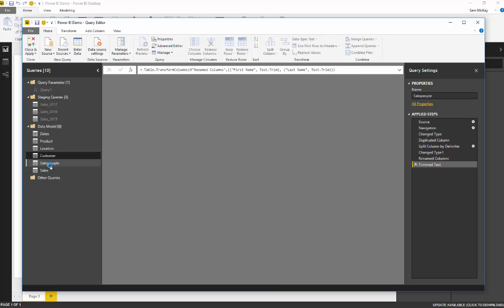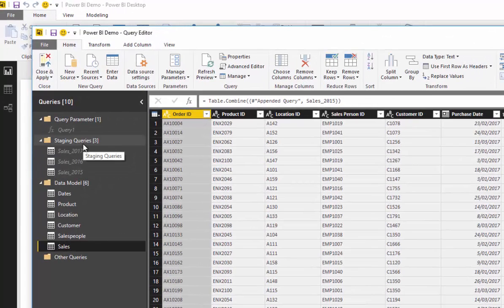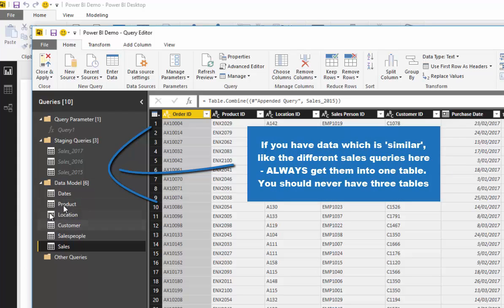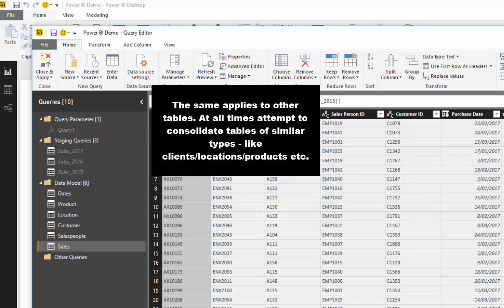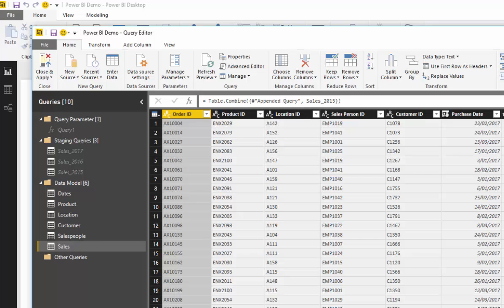We're looking pretty good now. We've consolidated different data tables with sales broken into different areas. If something is of a similar type — like sales, location, or customers — you always want to try and get those into one table, as that makes your data model far more efficient. You've got to think about how you're eventually going to model this, and your querying and transforming is trying to shape the data into one big, efficient model. Later, we'll go over how to build relationships and the different considerations when building relationships between these tables.